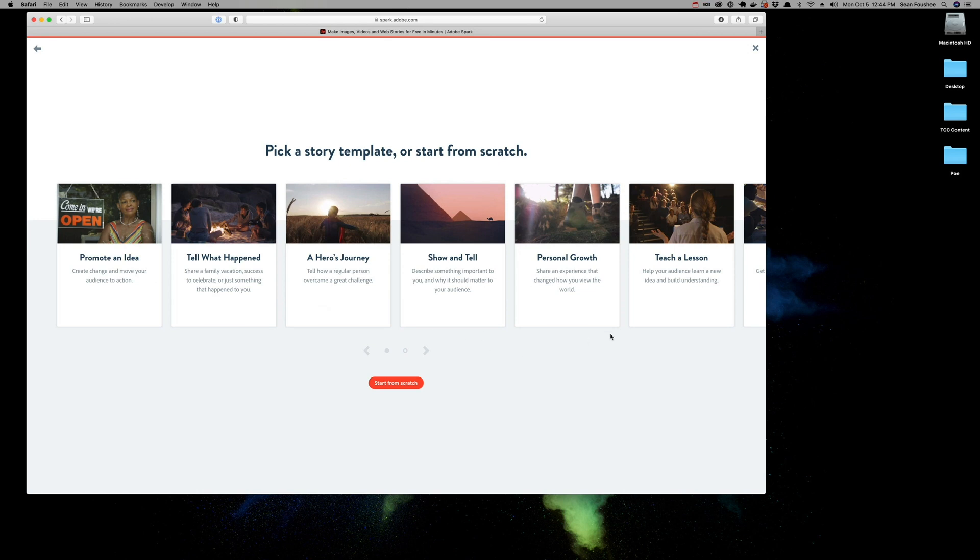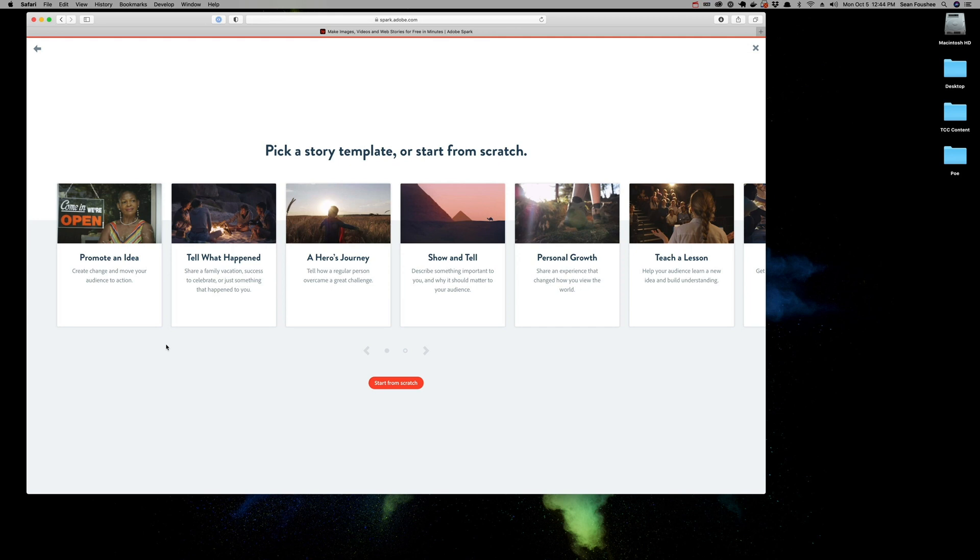For instance, in this case, I'm using this as a presentation for a class, so I would probably choose Teach a Lesson. But again, any of these will work just fine. The only thing you need to understand is that Adobe will automatically pick and choose and create a number of slides to get you started, depending on which one of these you pick.